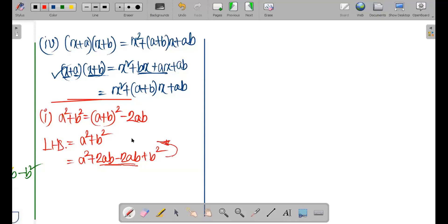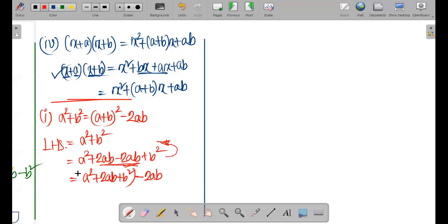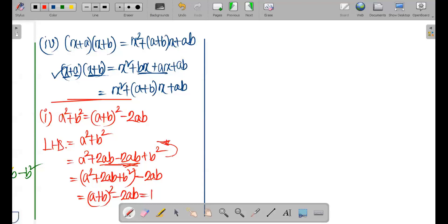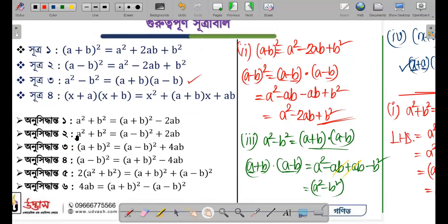So rearranging correctly: (a + b) whole square is a square plus 2ab plus b square. When we subtract 2ab from (a + b) whole square, the 2ab terms cancel and we are left with a square plus b square. Therefore the formula is: a square plus b square equals (a + b) whole square minus 2ab.